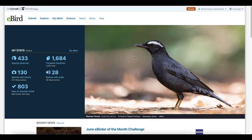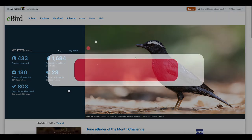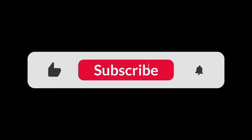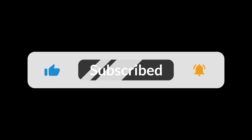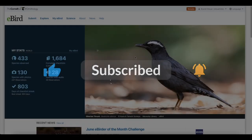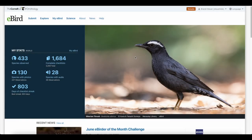Welcome to another Better Birders video. I'm Caleb Stoyer here to bring you some of the best tutorials, tips and tricks, as well as on-location videos about birding. So if you're new here, consider subscribing. Today we're talking about how you can unlock the full potential of eBird.